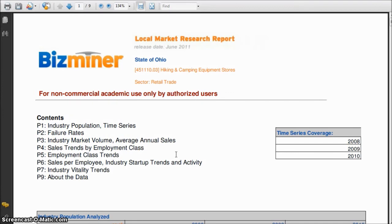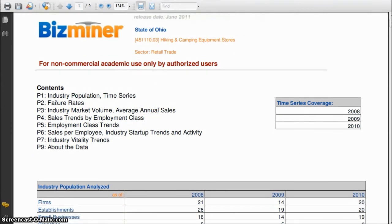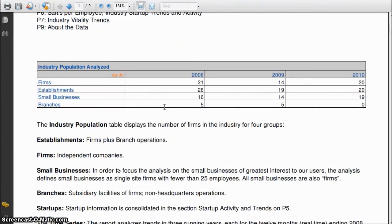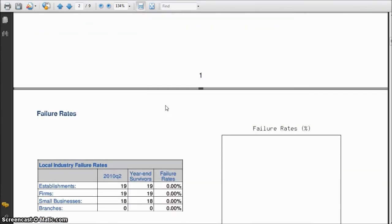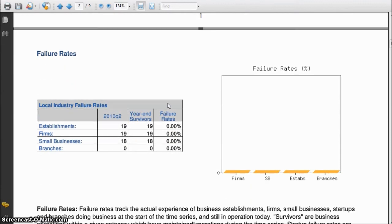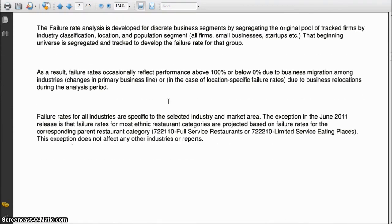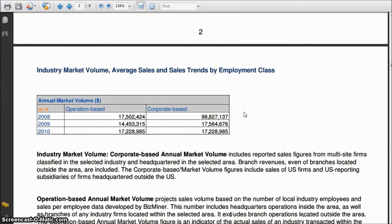Once the report loads, we have a nine-page report. It covers industry population, failure rates, industry volume, sales trend, sales per employee, and other things like that — all kinds of really nice data you can use to put together a solid industry report. This is particularly useful when you're using it in combination with something like IBIS World, giving you data from two different sources. It's a really nice resource for looking at industries at the local level, getting down to really granular levels.